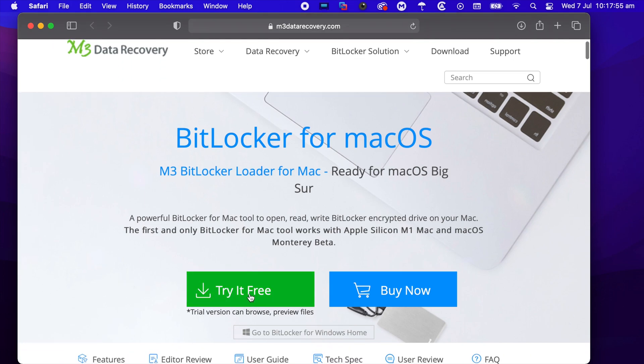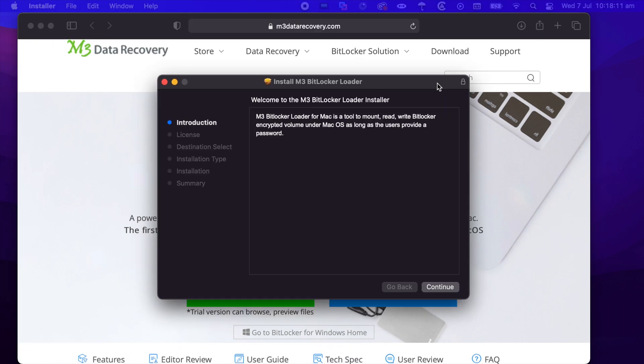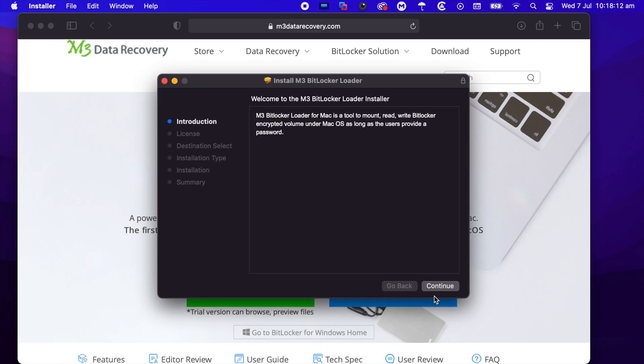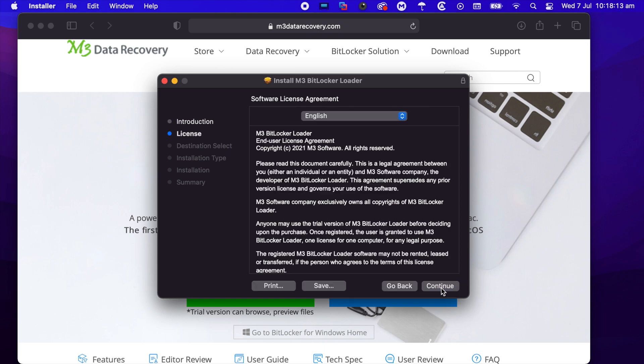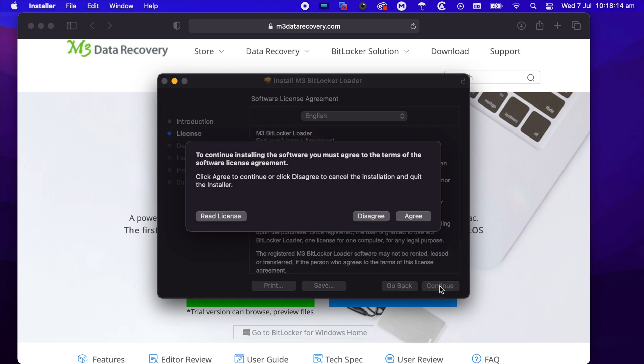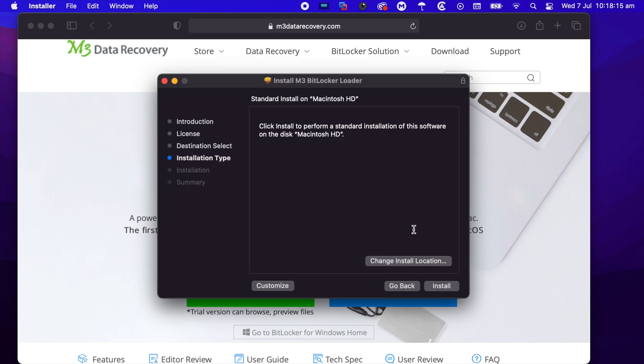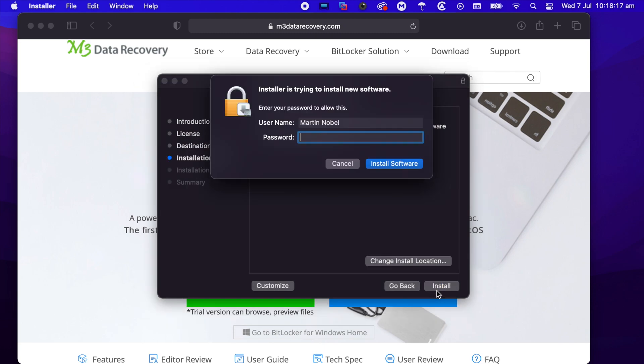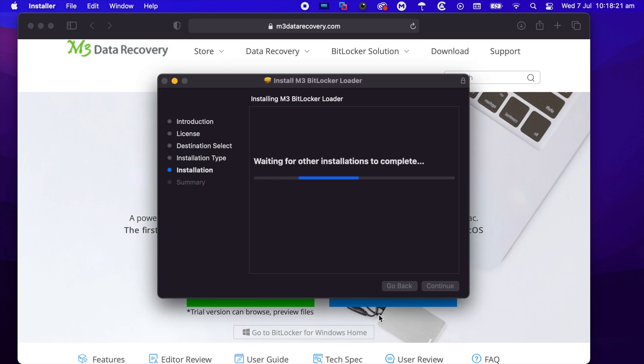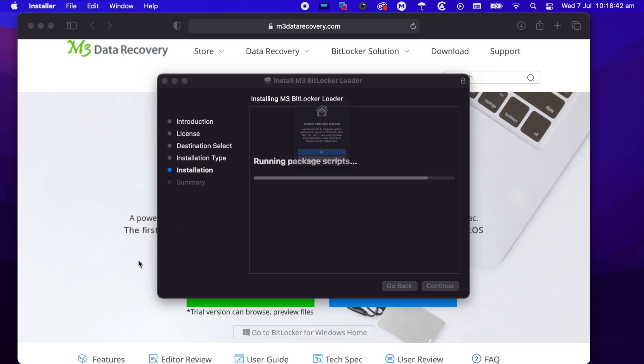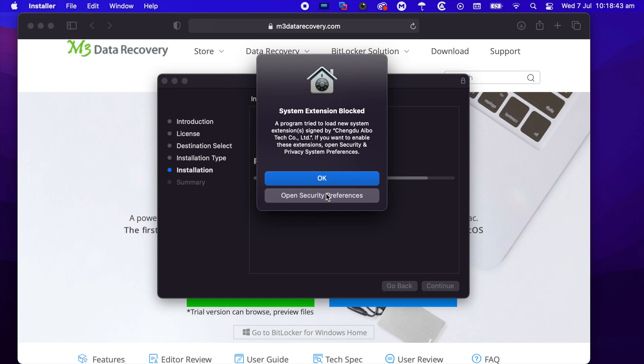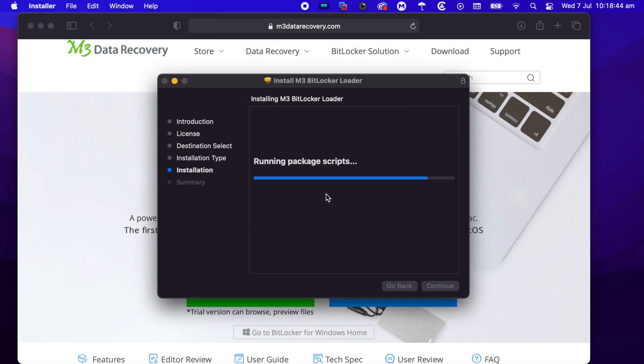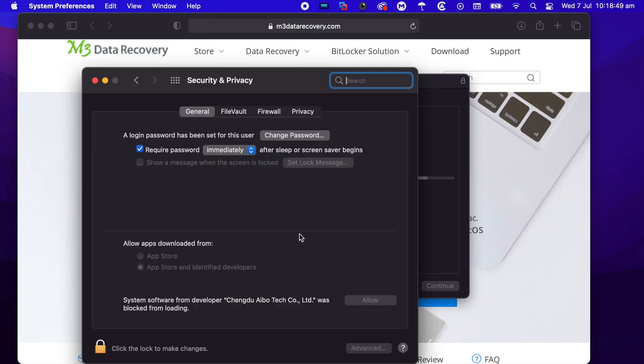We're going to try it for free. Now we have the installer, so we can just agree to it. It will tell you that a system extension is blocked, so we will have to go into System Preferences to allow it.